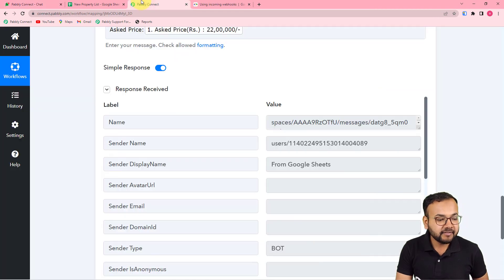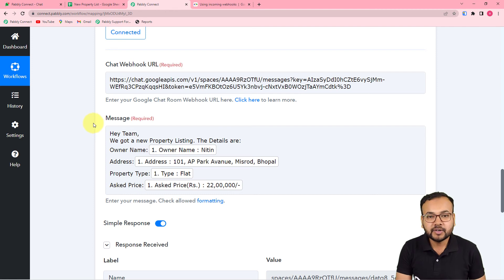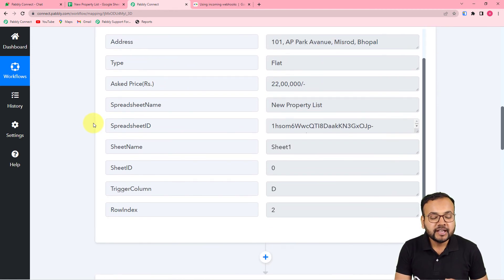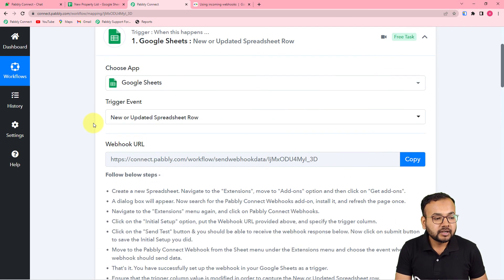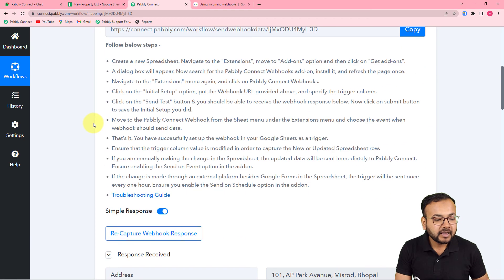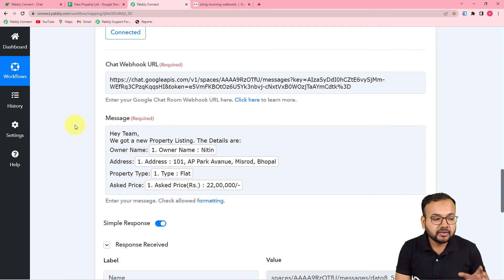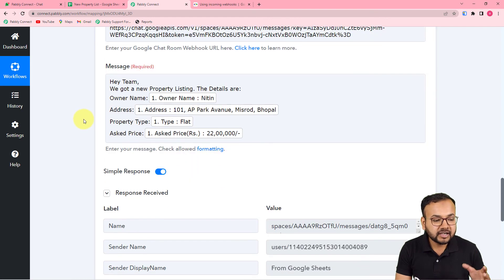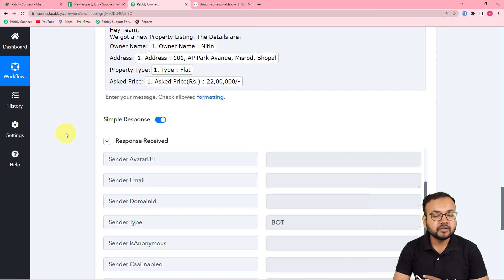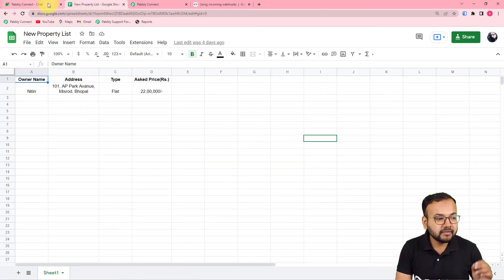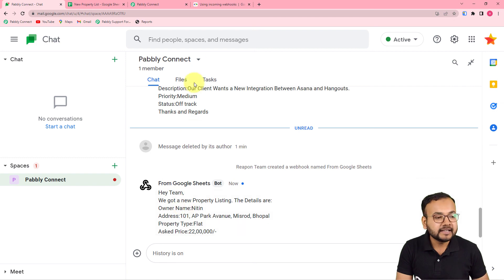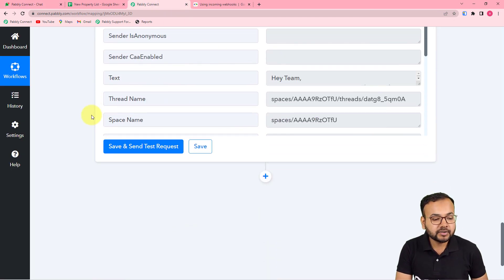This is how the automation works in real time, and we are done setting it up. You only need to set it up once: connect Google Sheets in the trigger, fetch test data, connect Google Hangouts in the action using the chat webhook URL, type a standard message, and map the data. After that, whenever your team adds a new row to the spreadsheet, a message is automatically delivered with those details. You can also clone this workflow using the link in the description to start instantly in your own free Pably Connect account.